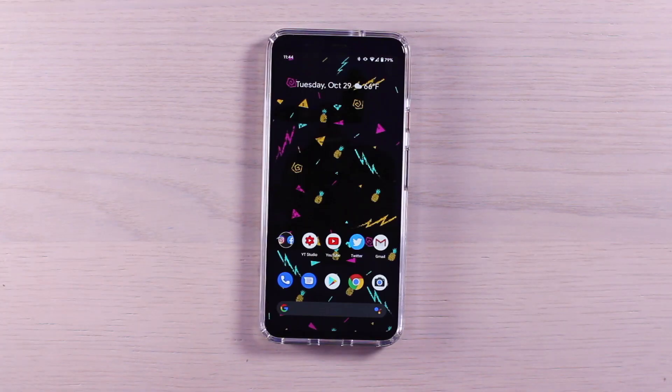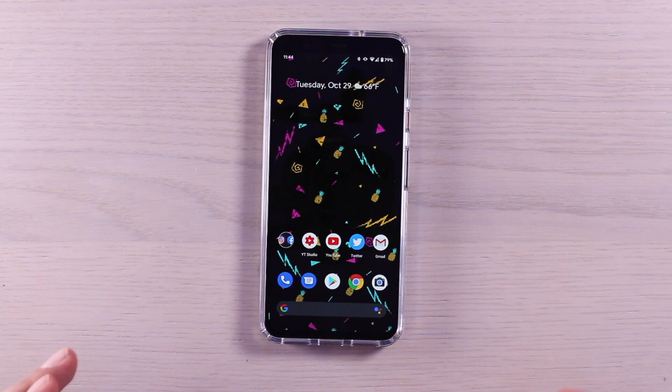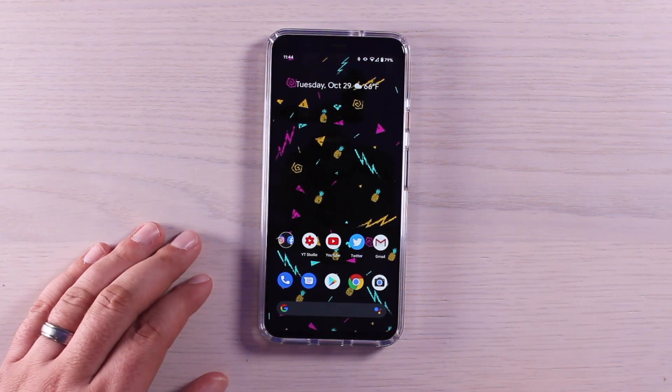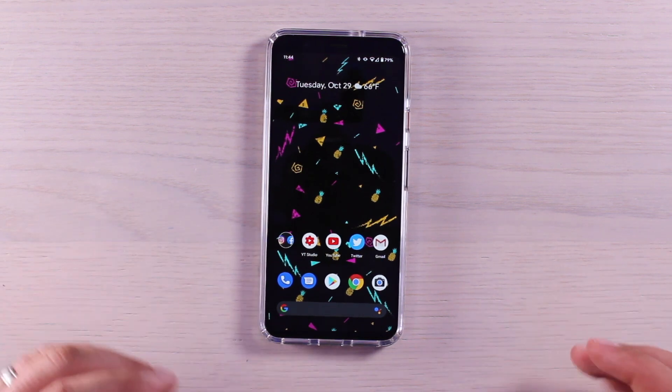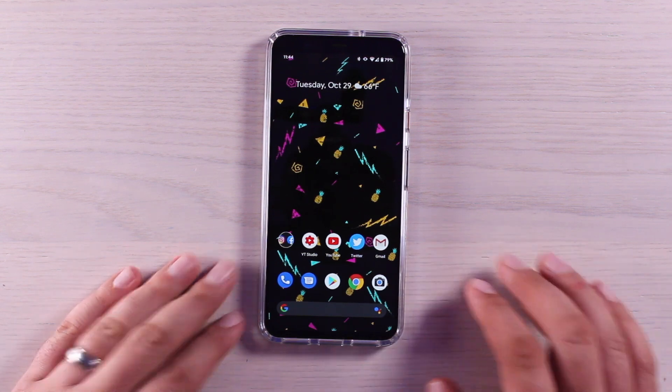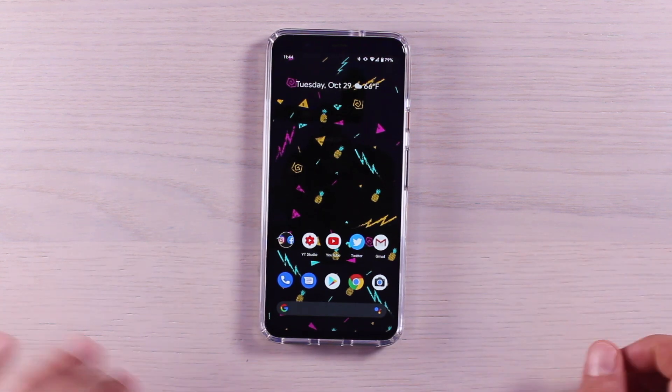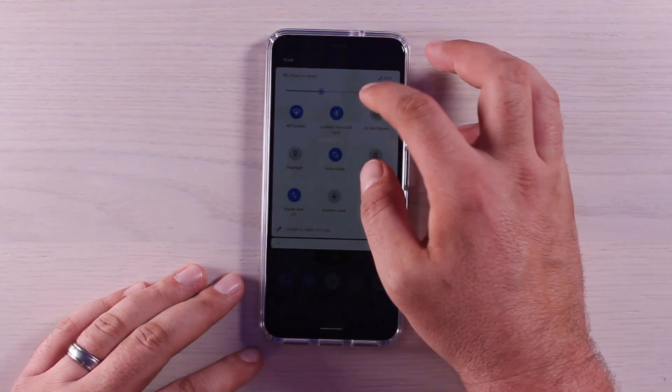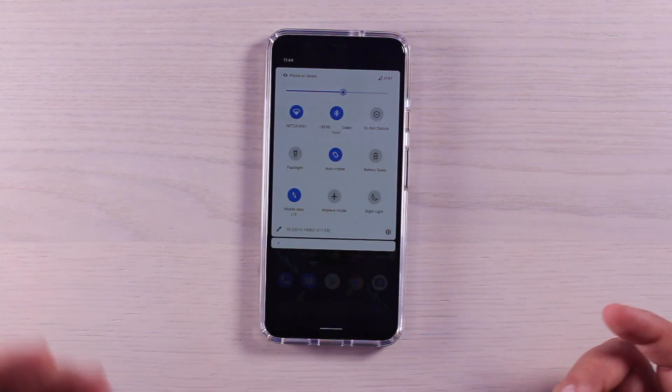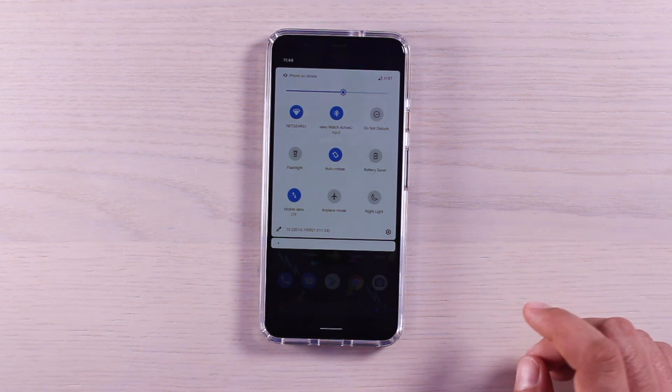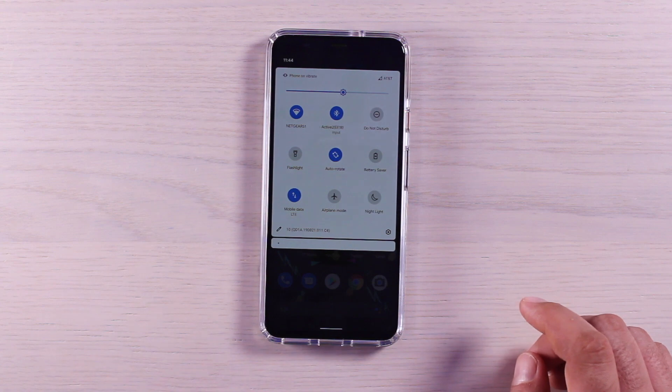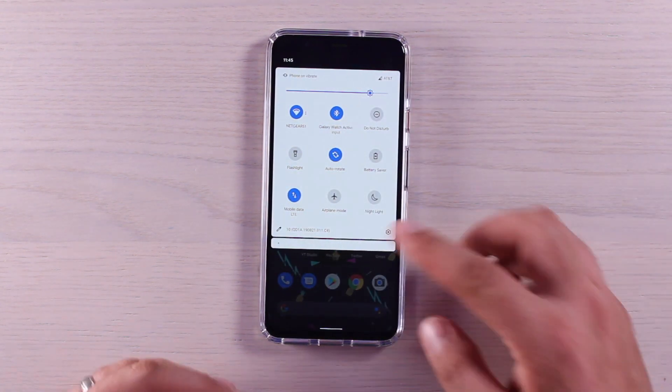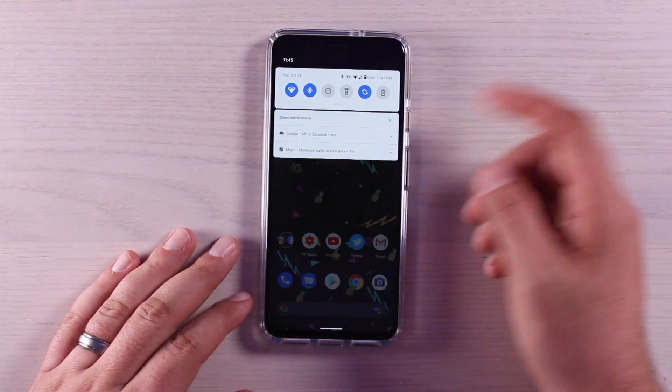One of the main selling points to the Pixel 4 is the inclusion of the 90 hertz display. With that extra refresh rate, it's going to make scrolling through pages so much smoother, so much more fluid, making the phone feel like it performs much faster. By default, it switches between 60 and 90 hertz to help save battery life. One thing people are noticing though is that if the display brightness goes below 75 percent, it's going to revert back to 60 hertz even if you're on an application that should be using 90 hertz.